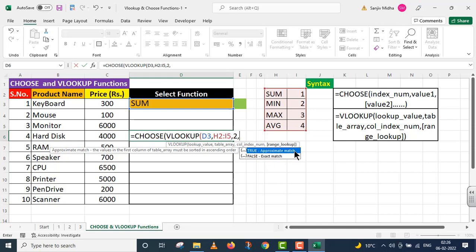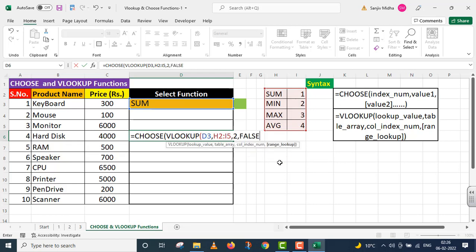Range lookup. In this argument, I provide True and False. True for approximate match and False for exact match. I provide False. Parenthesis close.